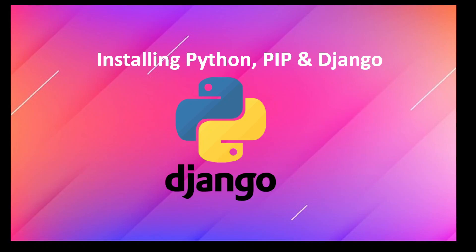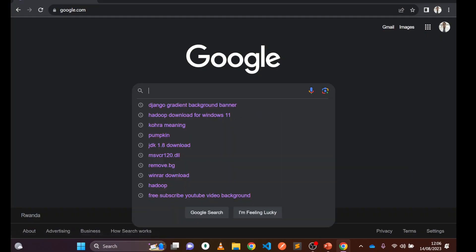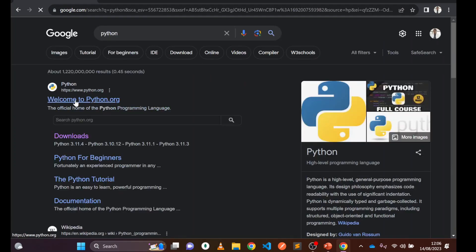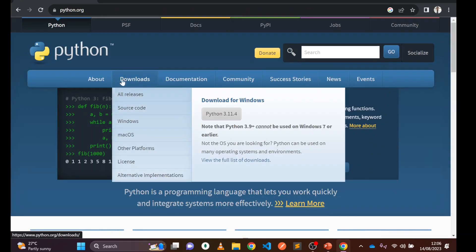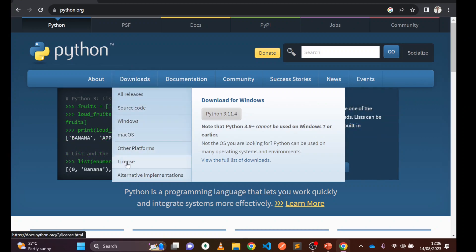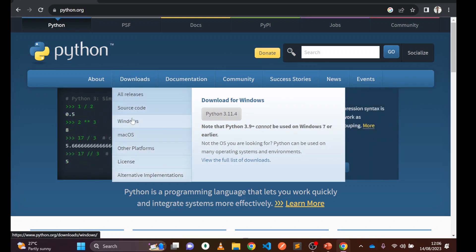Let's get started. To install Python we need to visit Google, search for Python, and click the very first link — python.org. You will see the download options here. Navigate to the download section and choose your operating system. I am going for Windows.